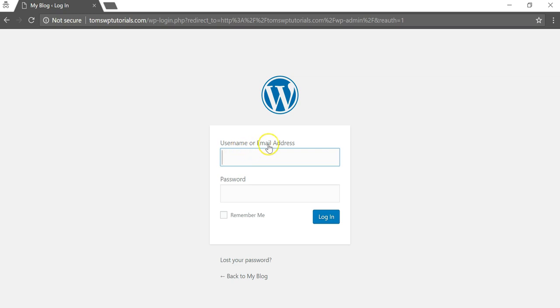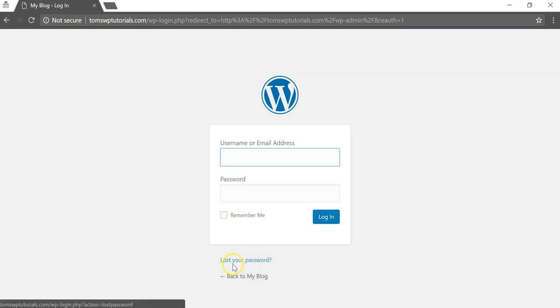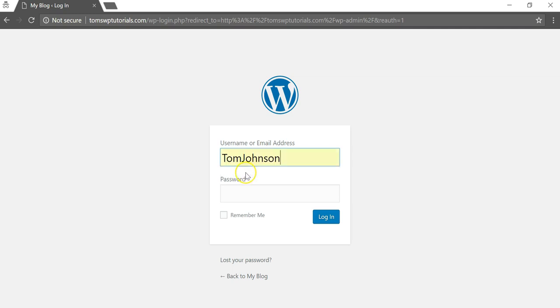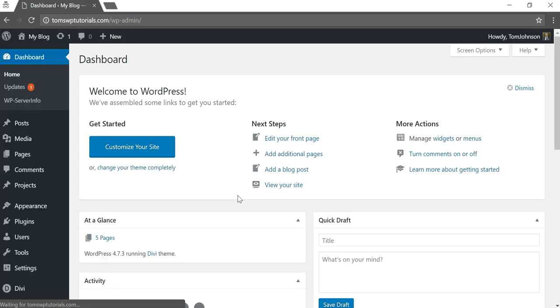You can choose to remember yourself here so you don't keep remembering the password, or you can also go here and recover your password with this lost your password section. So I'm going to put in my username and password here and just hit enter to log in.